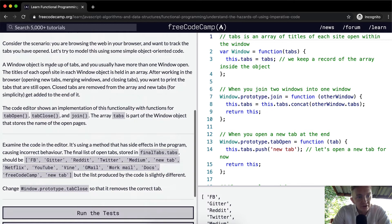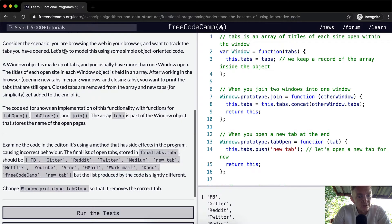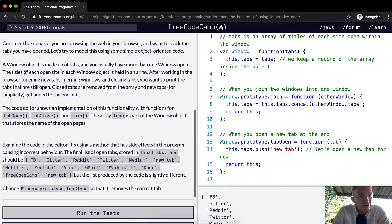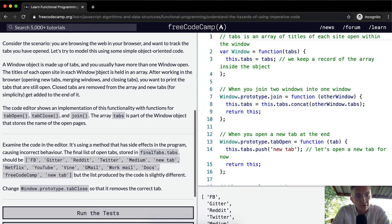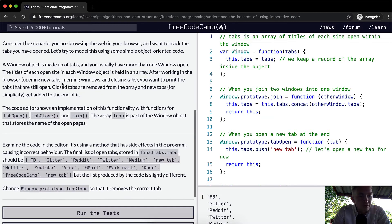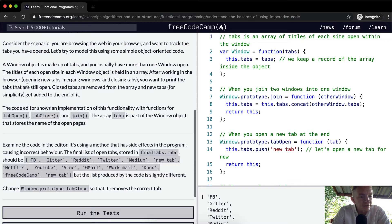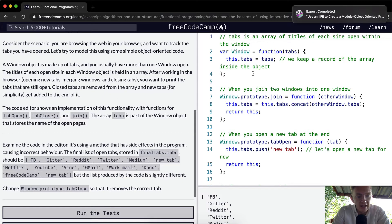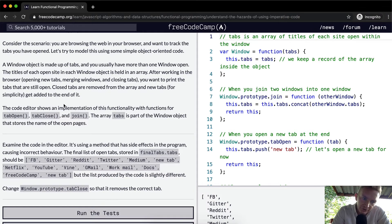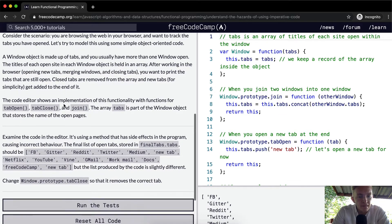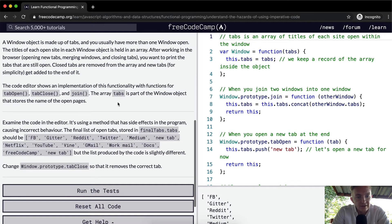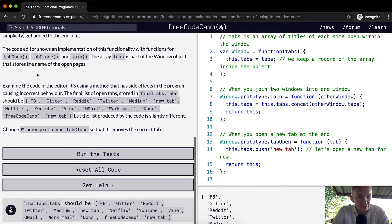So consider the scenario you are browsing the web in your browser and want to track the tabs you have opened. Let's try to model this using some simple object oriented code. A window object is made up of tabs. You usually have more than one tab open. The titles of each open site in each window object is held in an array. After working in the browser, opening new tabs, merging windows, and closing tabs, you want to print the tabs that are still open. Closed tabs are removed from the array and new tabs, for simplicity, get added to the end of it. The code editor shows an implementation of this functionality with functions for tab open, tab close, and join. The array tabs is part of the window object that stores the name of the open pages.